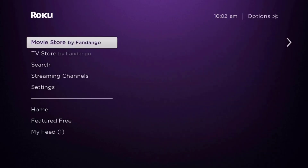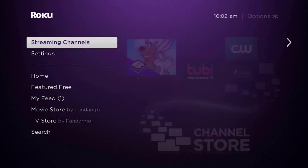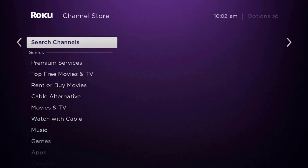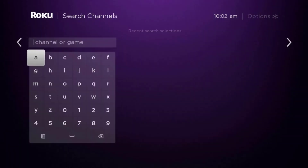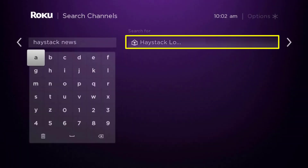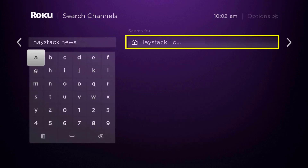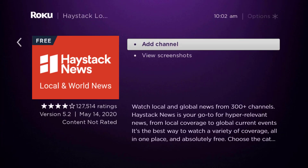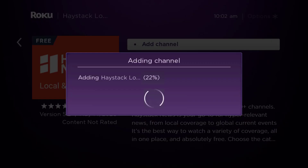Once uninstalled, press the Home button on your Roku remote. Scroll down to where it says 'Streaming Channels' and click OK. Then scroll down to 'Search Channels,' type in the app name, and it will show up. Scroll over to the right, click OK, then click OK on 'Add Channel' to reinstall it on your device.